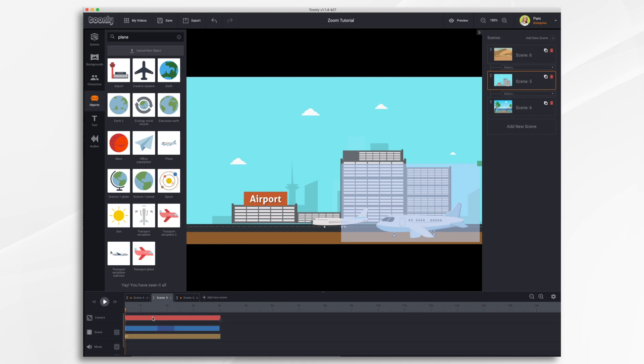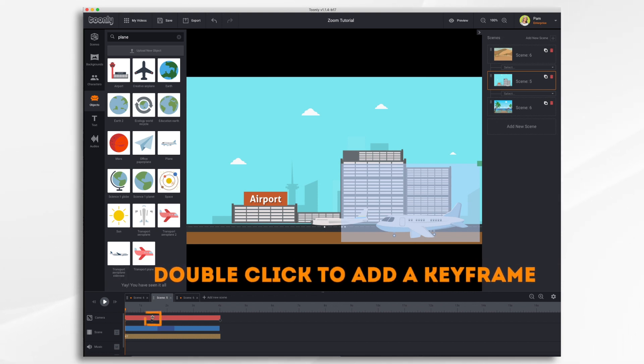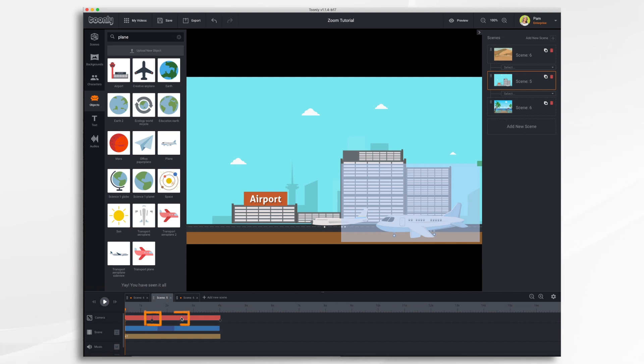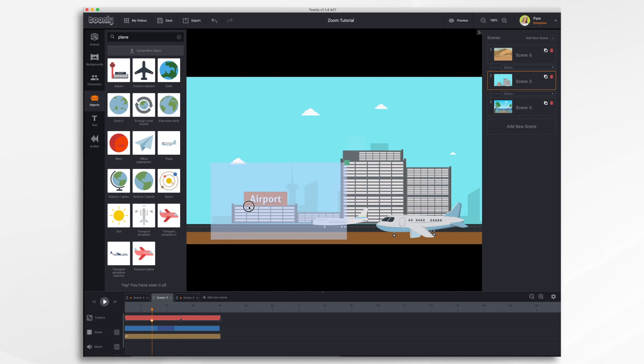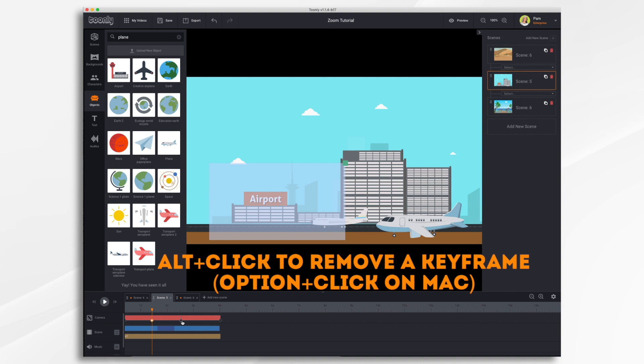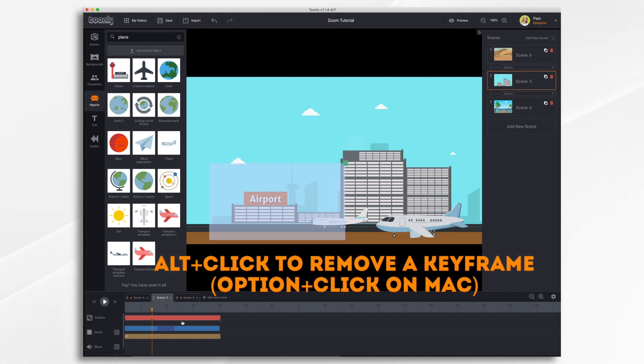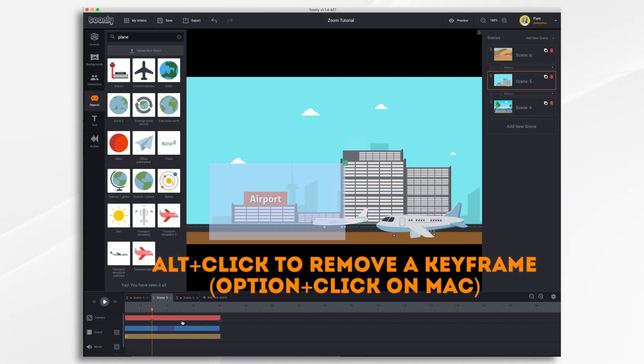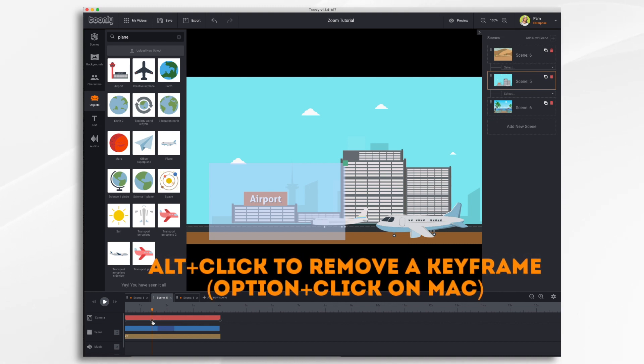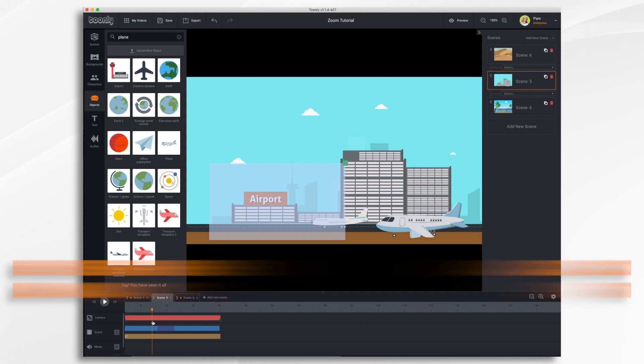You can also add multiple keyframes within the camera bar by double-clicking at the point where you'd like them to appear and then you would just adjust your settings as desired. To remove a keyframe you hit the alt button and click. On a Mac it's the option button and click.